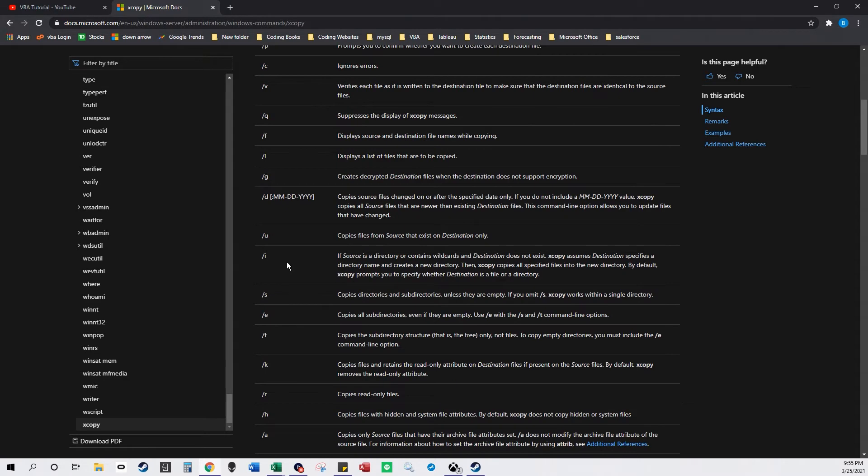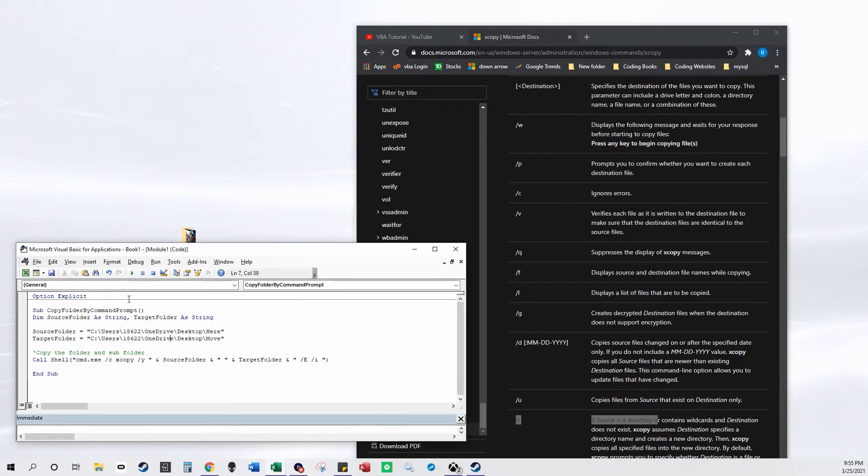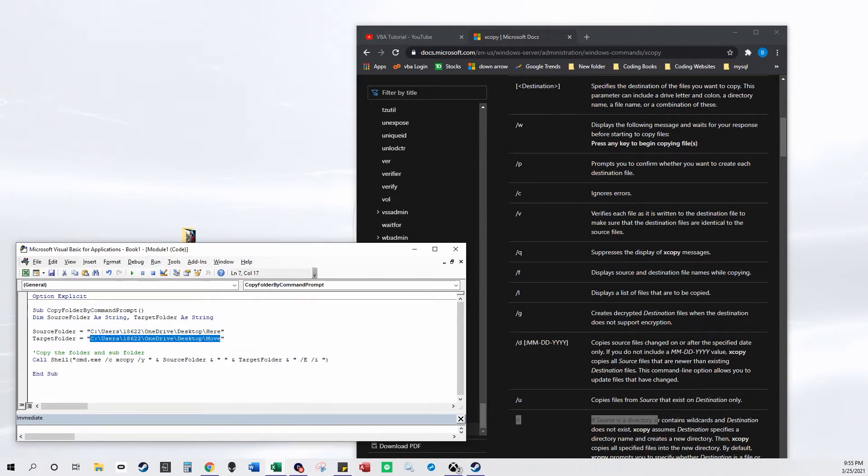Which if the folder doesn't exist, so say I just delete this folder here, if the folder doesn't exist then it will create the folder wherever your target folder is. So it'll create the folder and then it'll put all the files in there anyway if the folder doesn't exist.